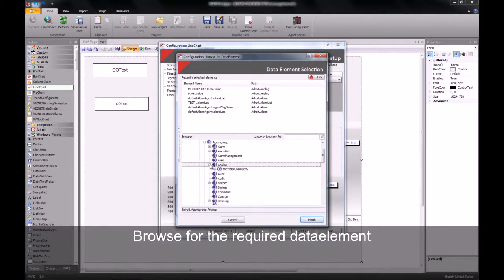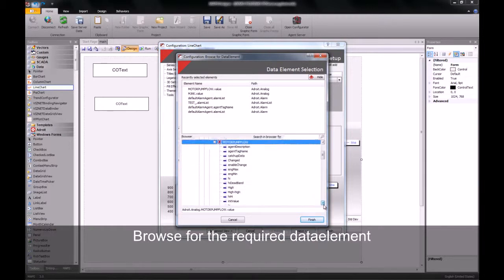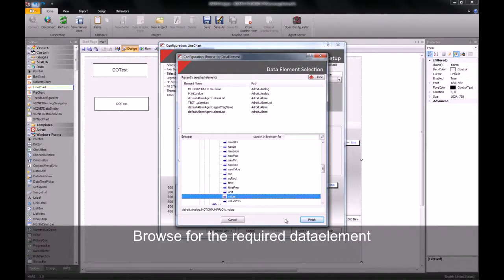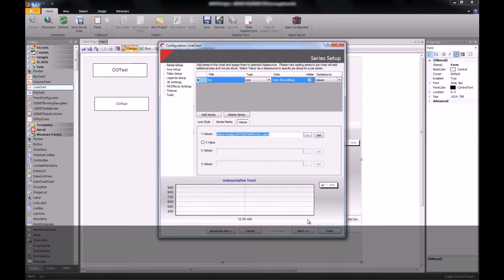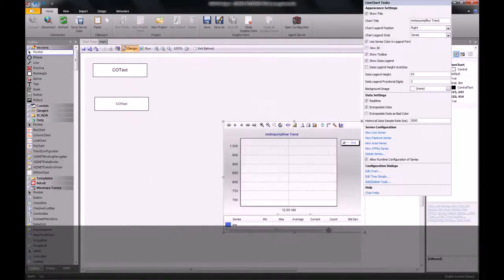In this case, it'll be the analog we have just data logged. Selecting the value slot, I click finish. I then set my data element and click finish on the wizard.